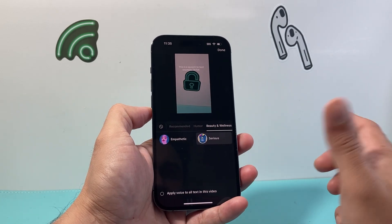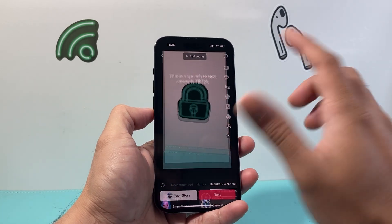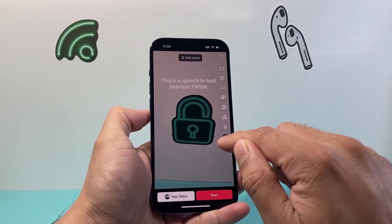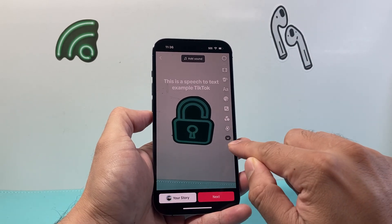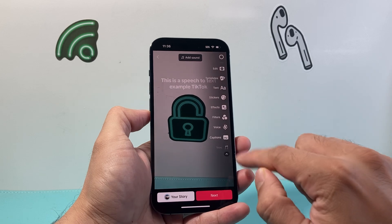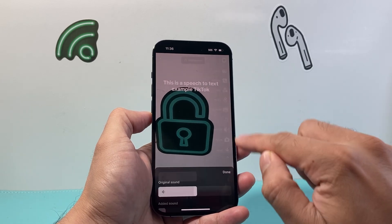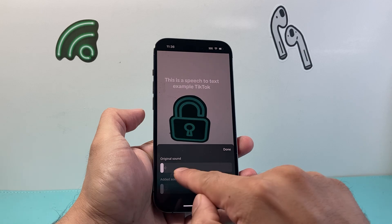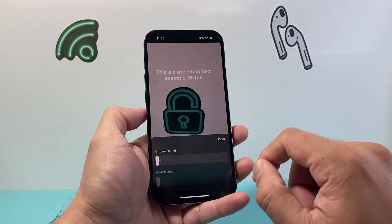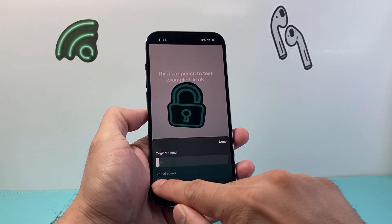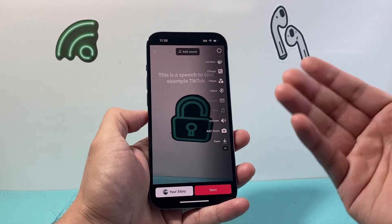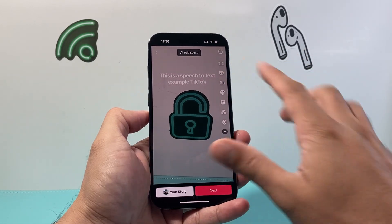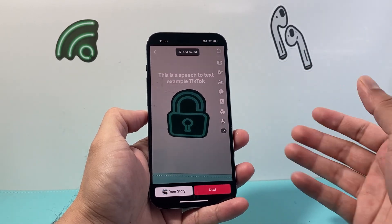You can apply it. Now if you don't want your original sound, you click on the arrow pointing downward and then go to volume. We're going to turn the original volume all the way down so it only has the speech-to-text audio. As you can see, we now only have this speech-to-text example.